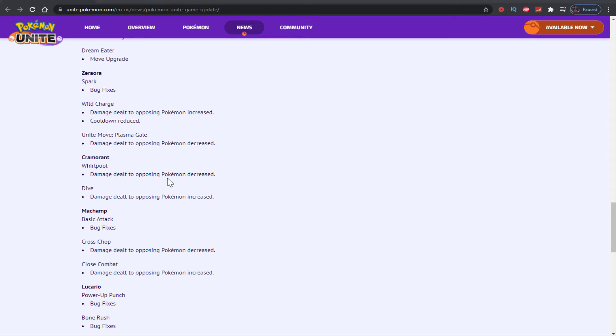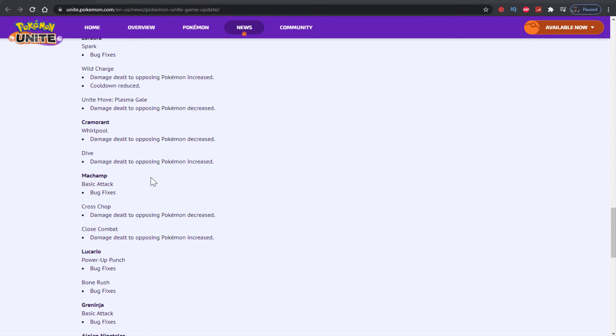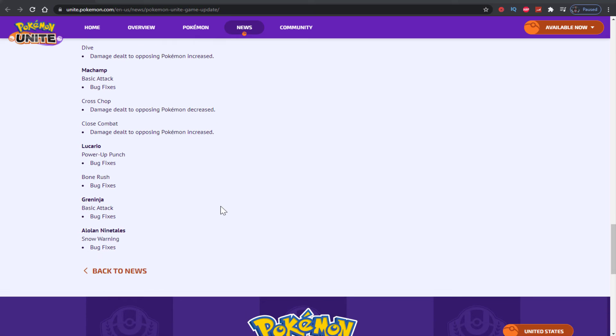What do you guys think? Cramorant whirlpool decreased, dive increased - my champ. Bug fixes for basic attack. Cross chop decreased, close combat increased for Lucario. Bug fixes, bone rush bug fixes. Greninja - nothing there. Alolan Ninetales - nothing there.